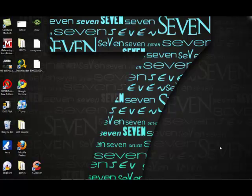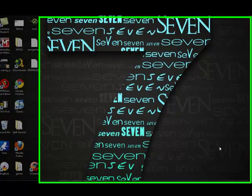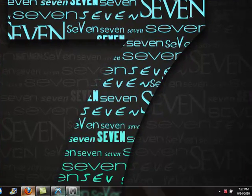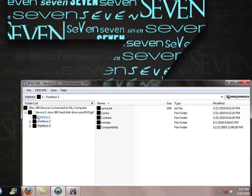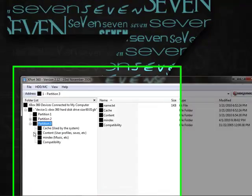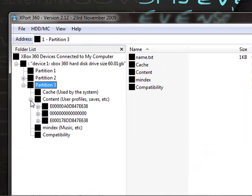The first thing you're going to want to do is get your profile. You can do this by opening export, going to partition 3, contents, and finding your profile.